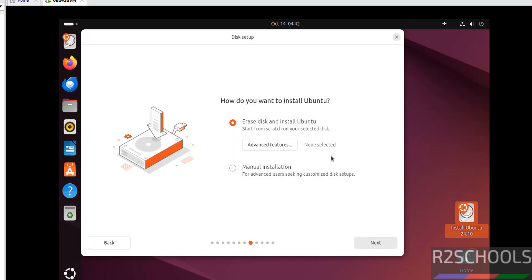This is a fresh installation, so select Erase Disk and Install Ubuntu. Click on Next.